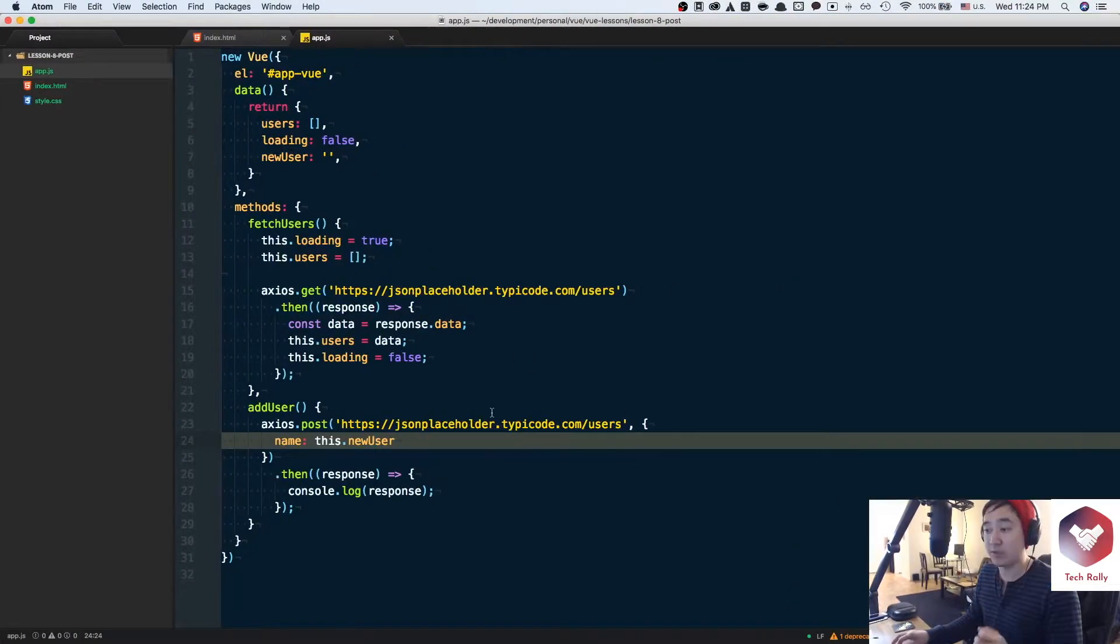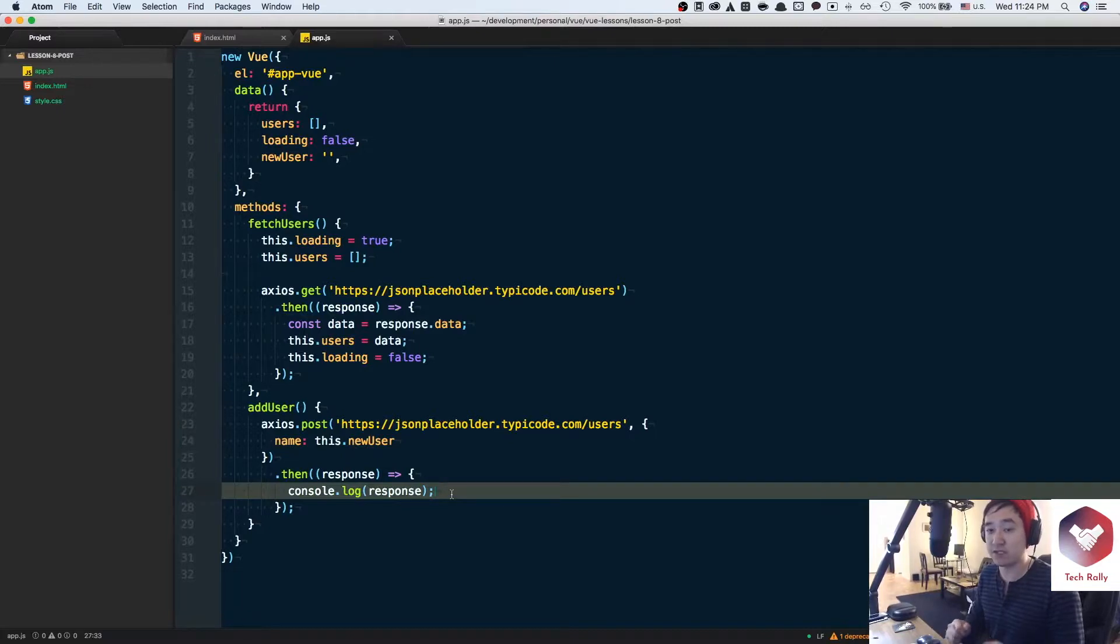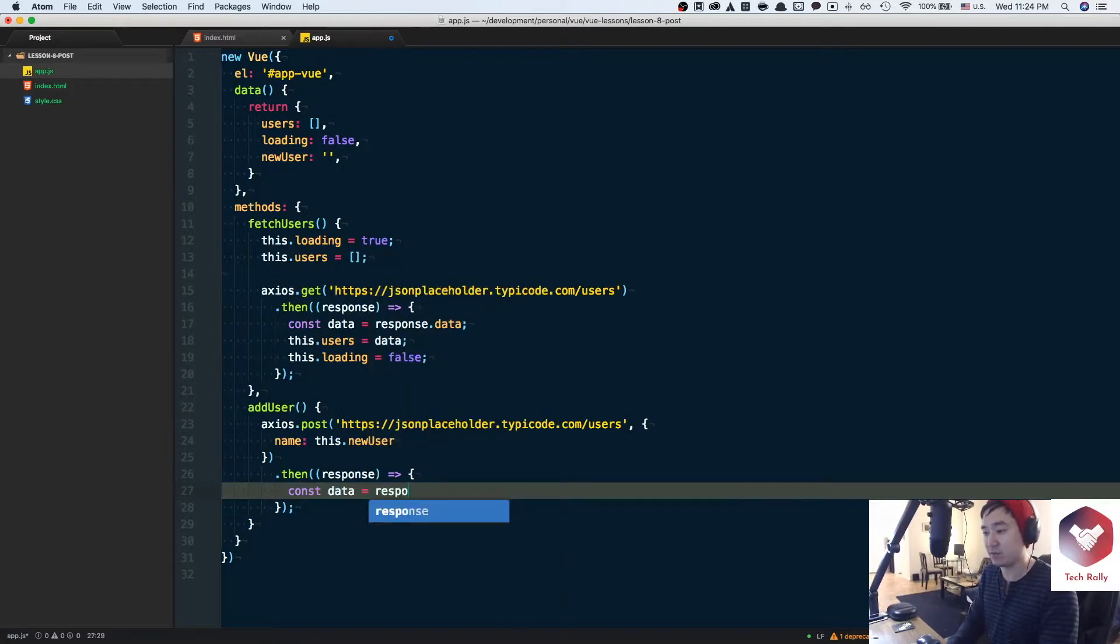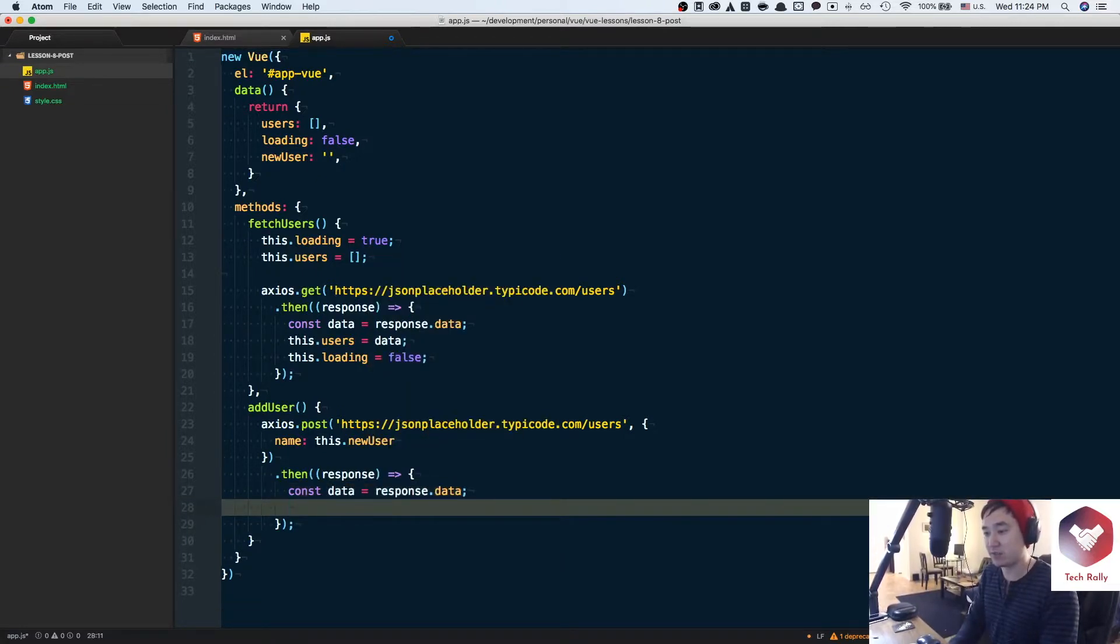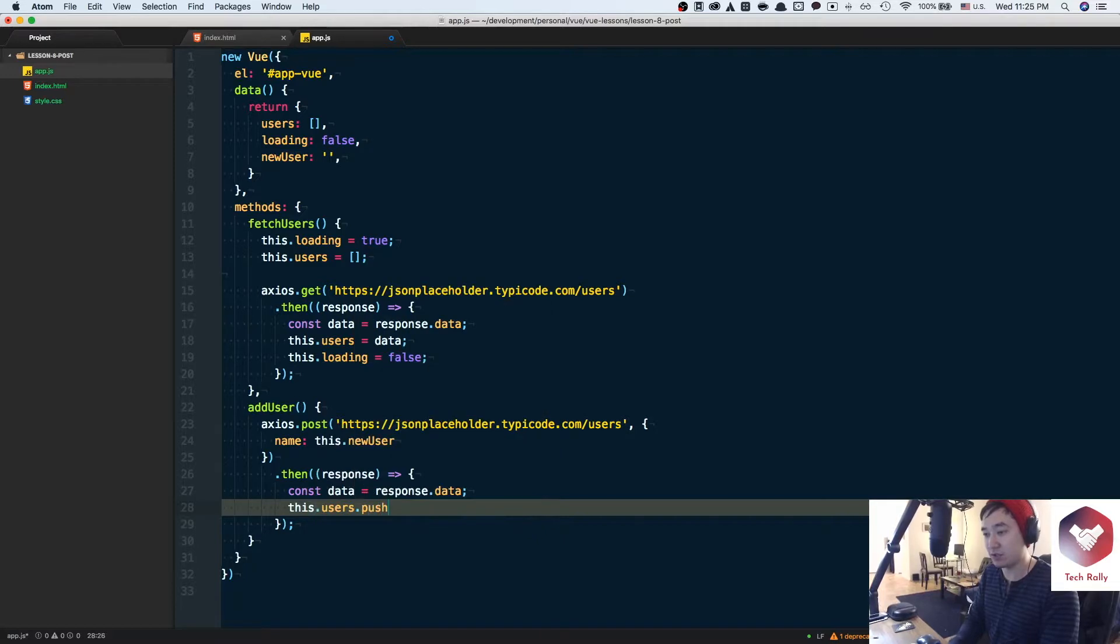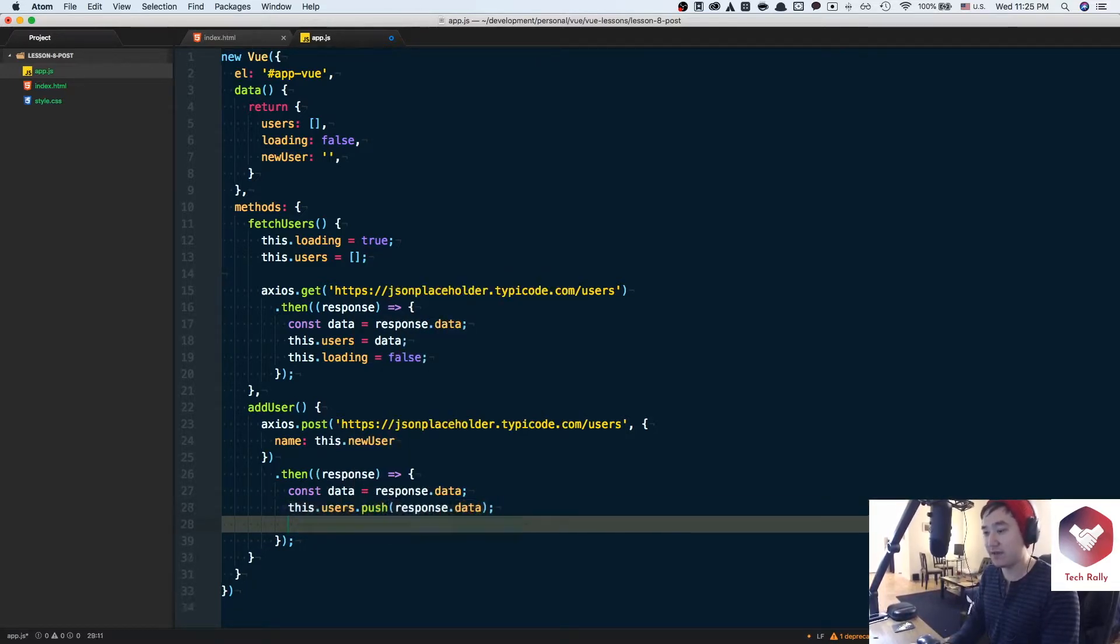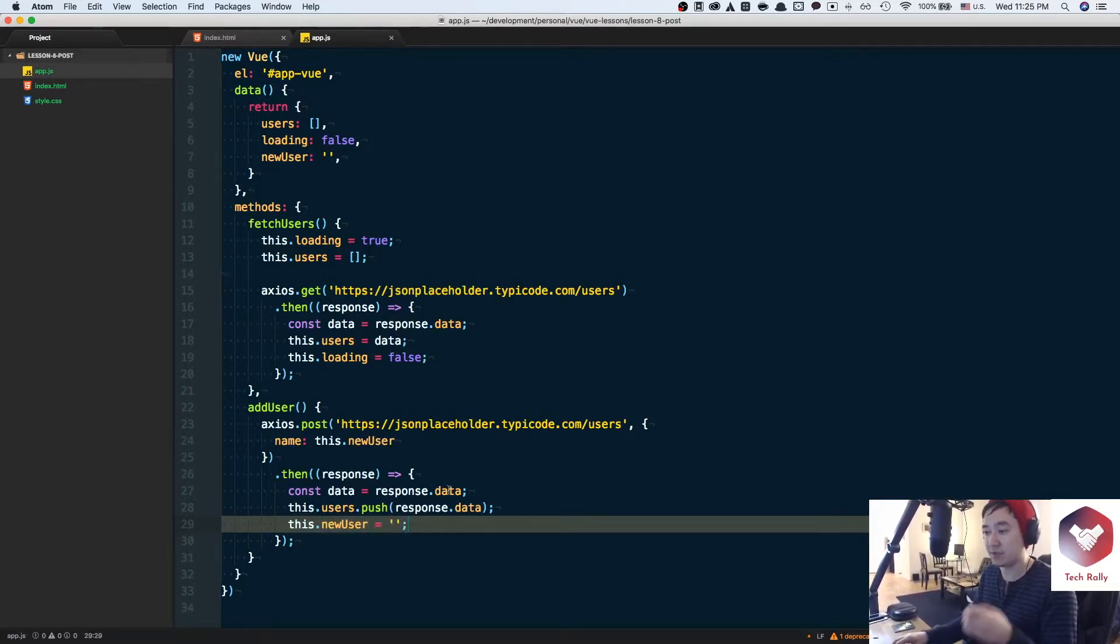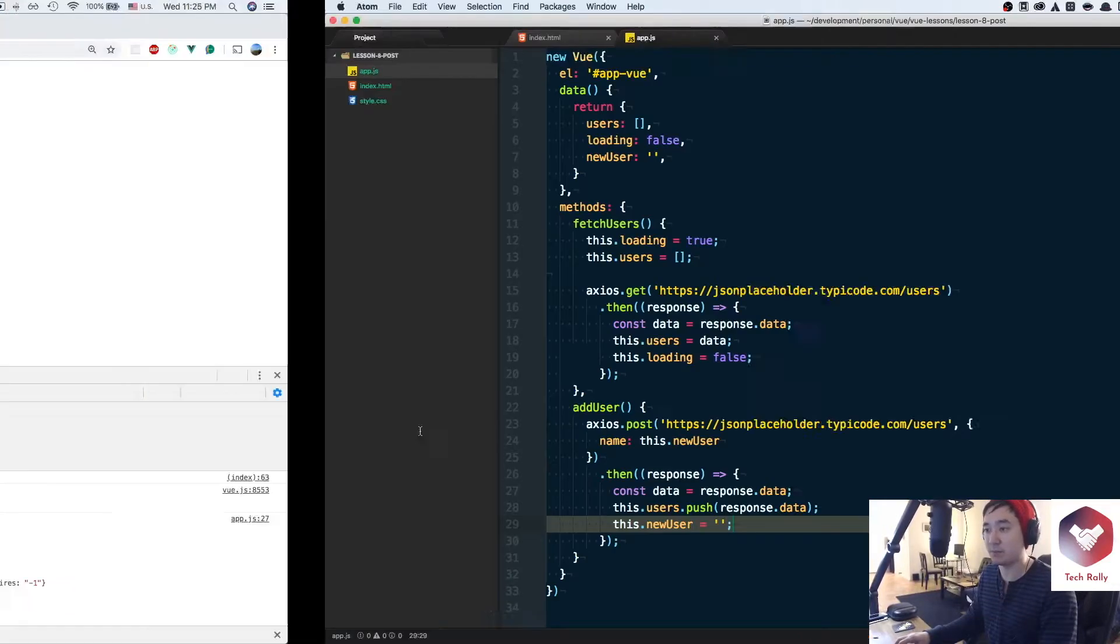What we can do is once we get the response we could push that new response into the users list. So first we're going to say const data equals response.data and then we're going to say this.users.push response.data and then we'll initialize the newUser back to an empty string. So basically by doing that it enforces the input field to go back to being blank.